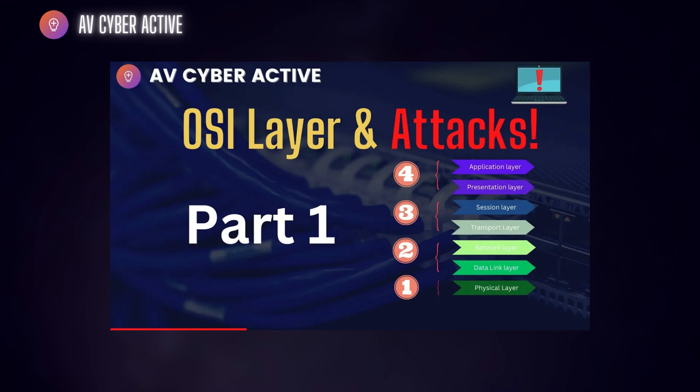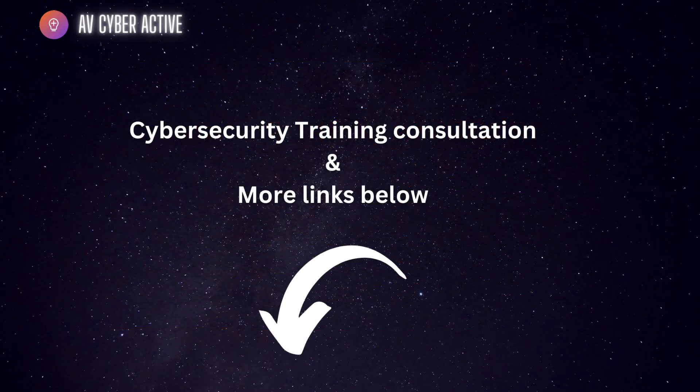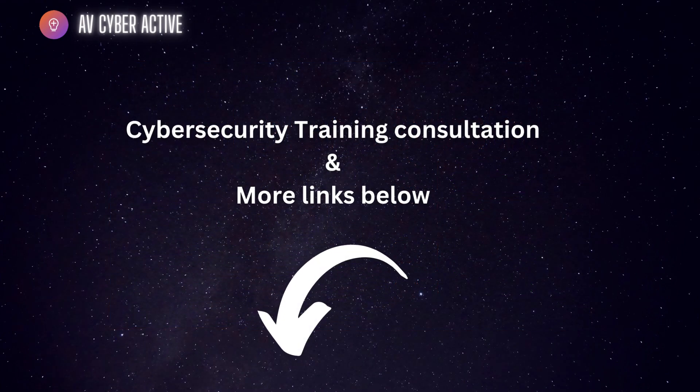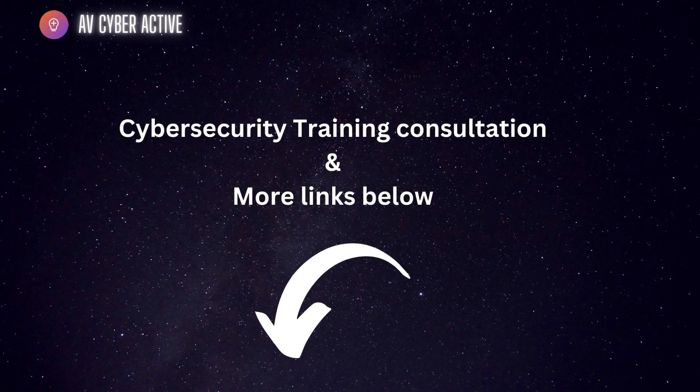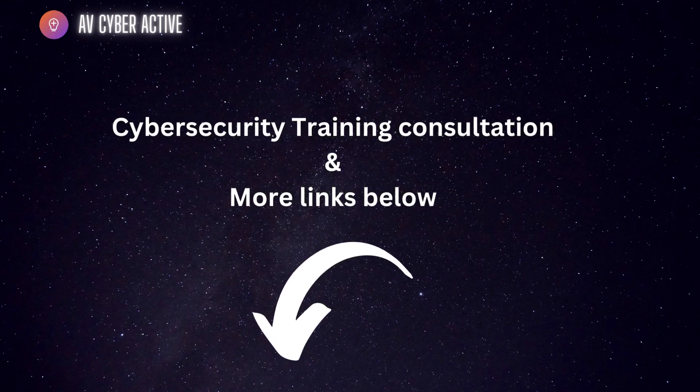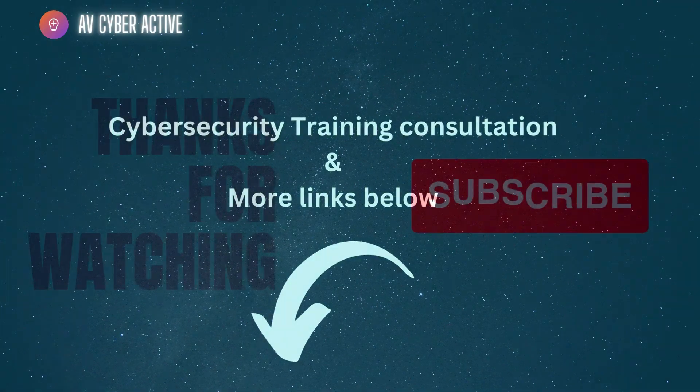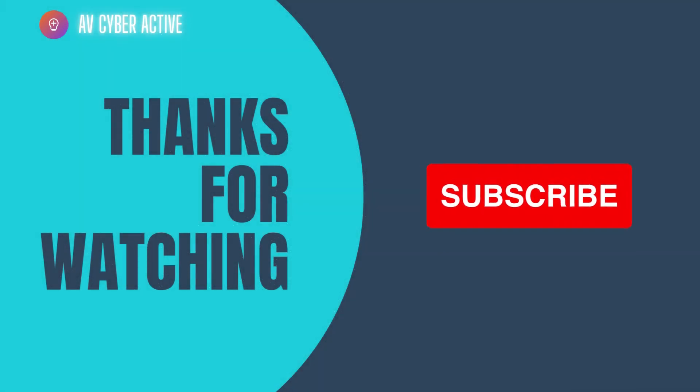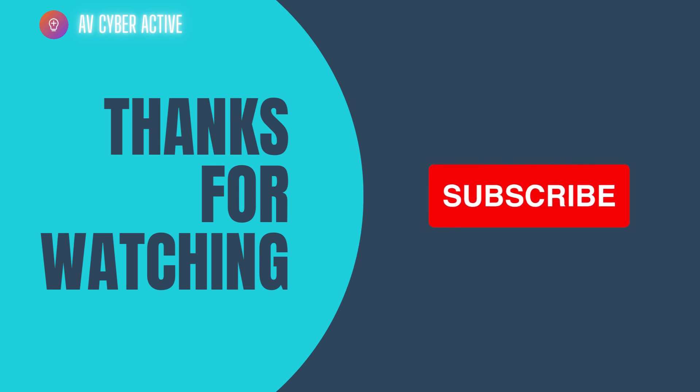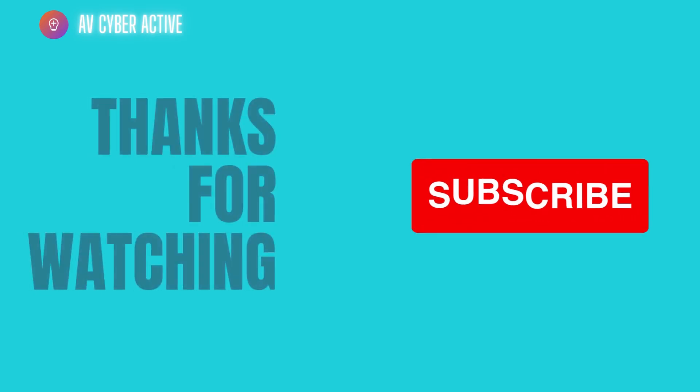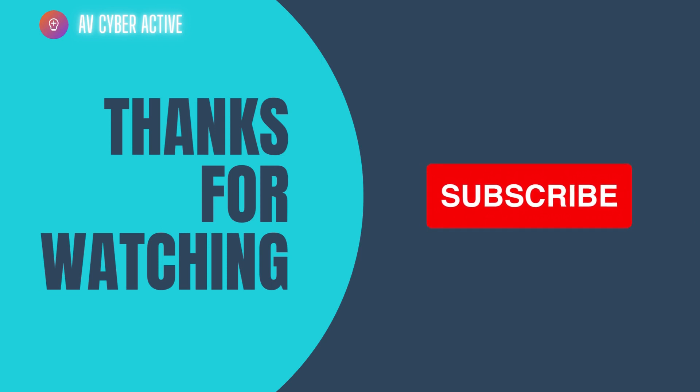Now, if you've found this video helpful, don't forget to like and subscribe to AV Cyber Active for more informative content like these. Stay safe and secure in this digital world. Also, share this video with your family and friends whom you think would benefit by watching this. I hope you all have a lovely day ahead. Bye now.